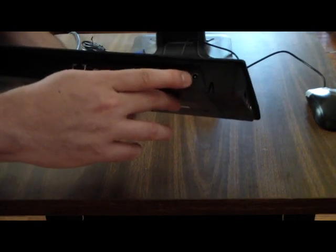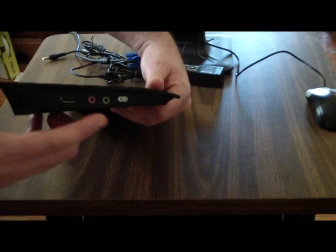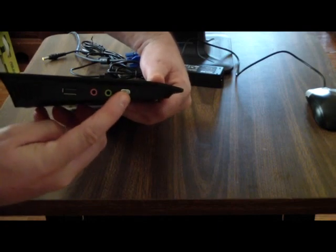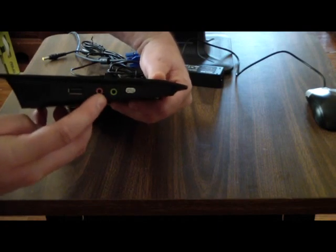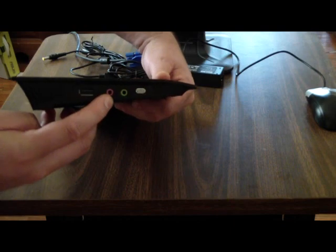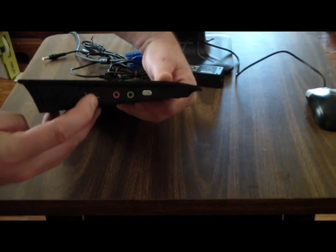Next to that is the power connector. And on this side we have the power switch, audio out, audio in, headphones and microphones, and another USB port.